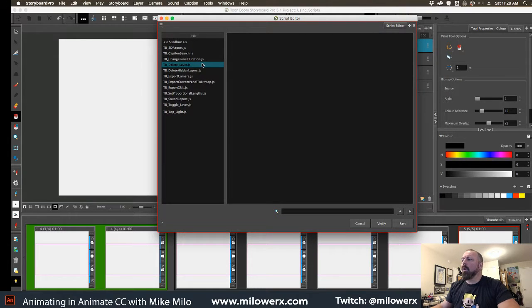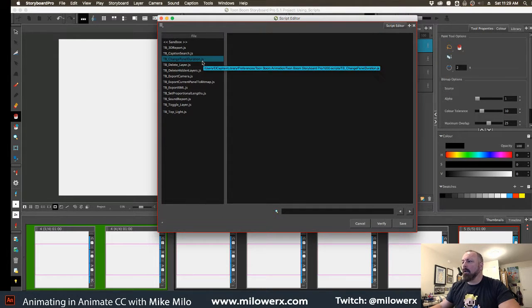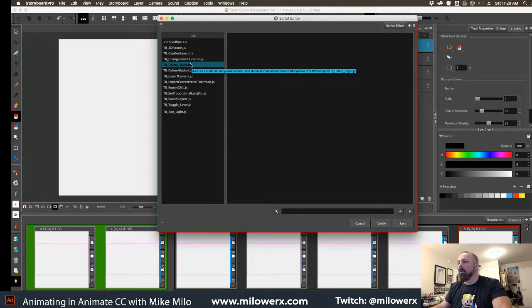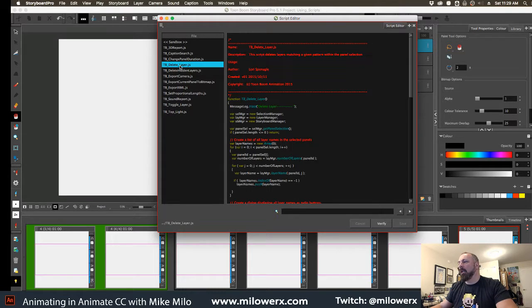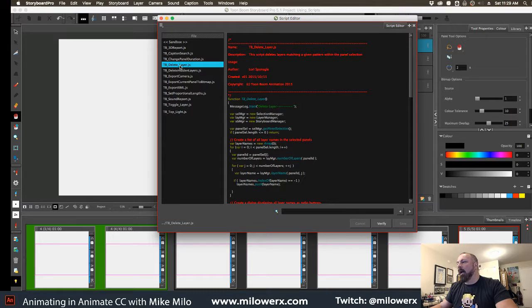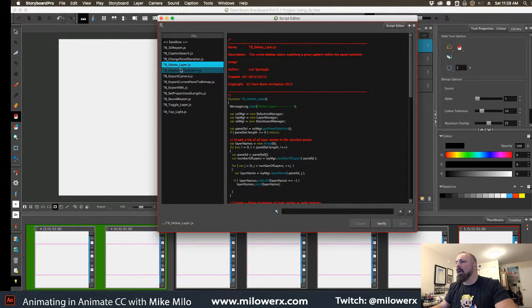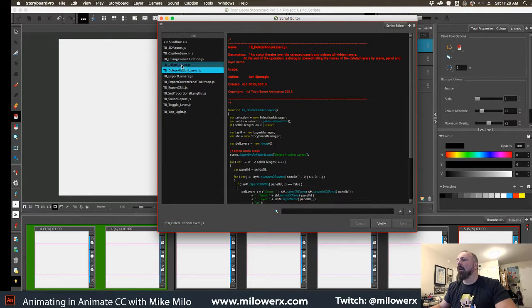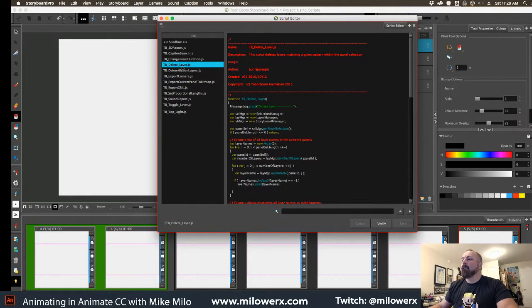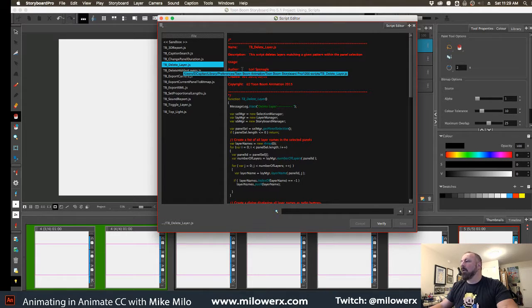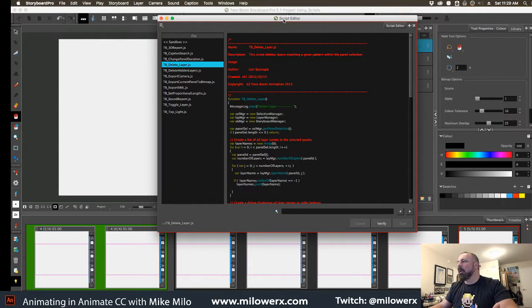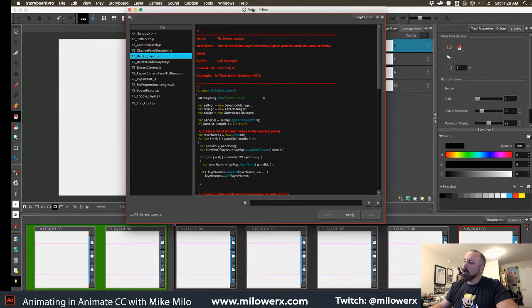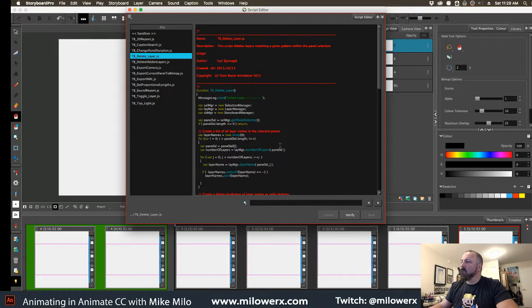The things that you've got to do here - there's a number of these things. The number one really useful ones that I've found are the delete layer and then there's another one, delete hidden layer. So what you can do with this script is you can run it after you've selected a certain amount of layers, and it can be across scenes as well, and it will delete those layers.